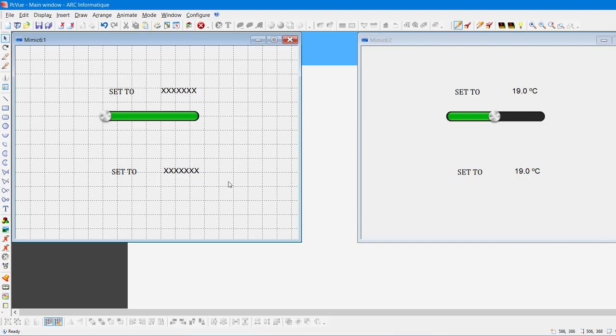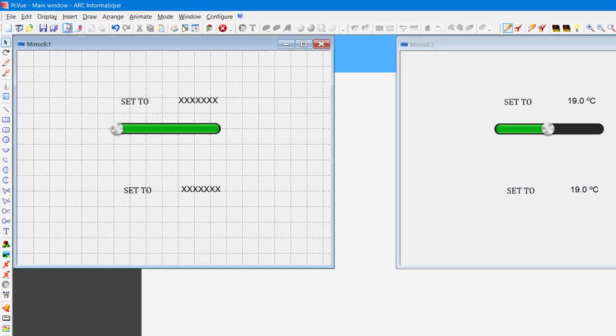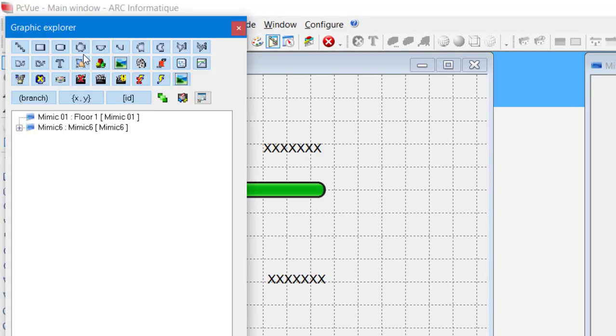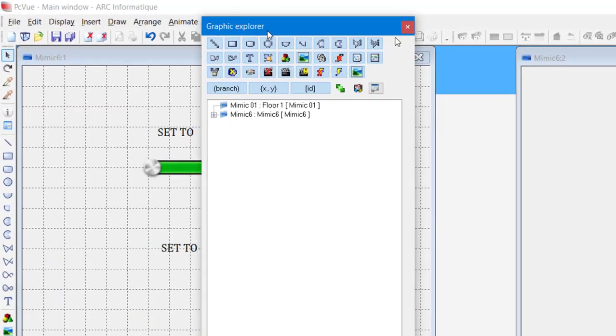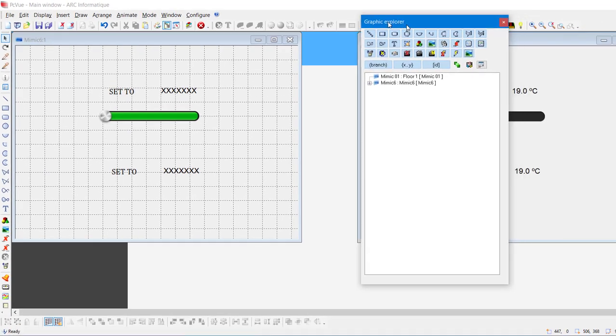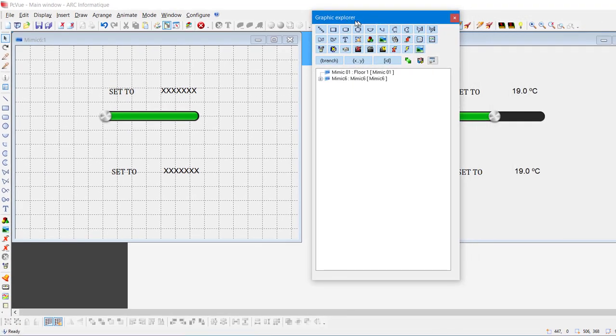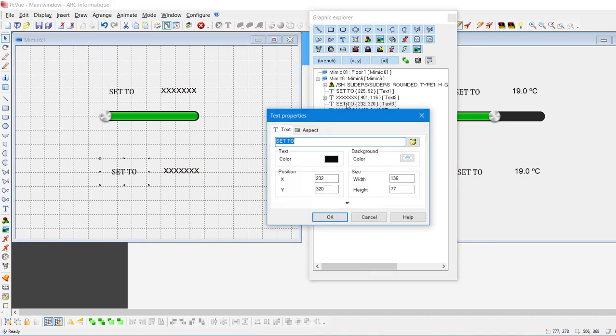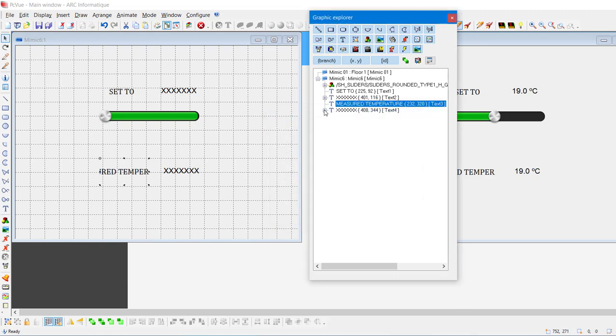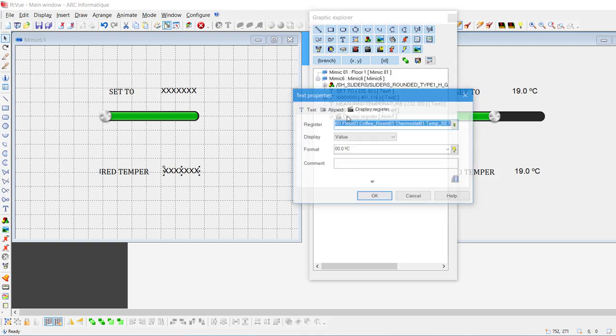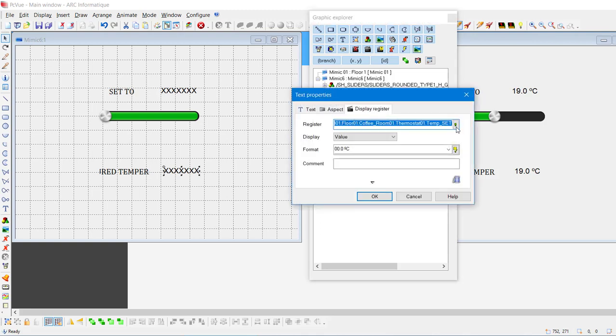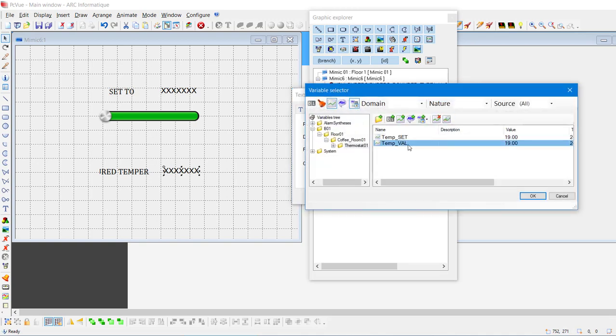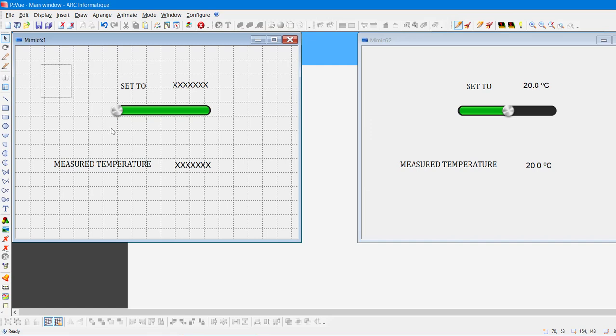This tool gives you a quick access to a hierarchical view of all the elements of the Mimic. Just double-click on the copy of our first text to access to all its properties in the Graphical Explorer. We are going to change it for measured temperature. You can also browse animations from the copy of our second text and if you double-click on the animation, you can change its properties. Let's choose the variable tempval this time. I like the way it is.